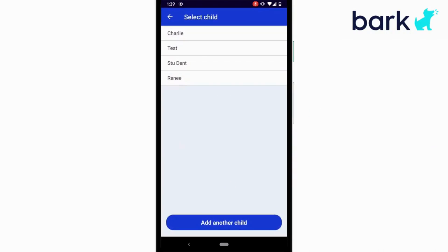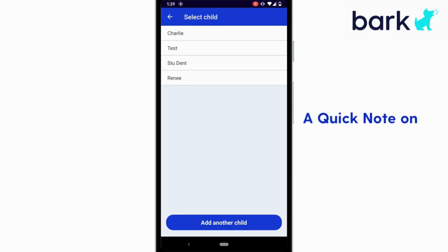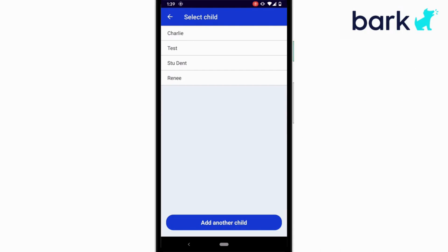Once you log in, select your child that uses this device. If it's a shared device, by the way, like a tablet that they all use, consider creating a child that's named shared device or something to that effect.